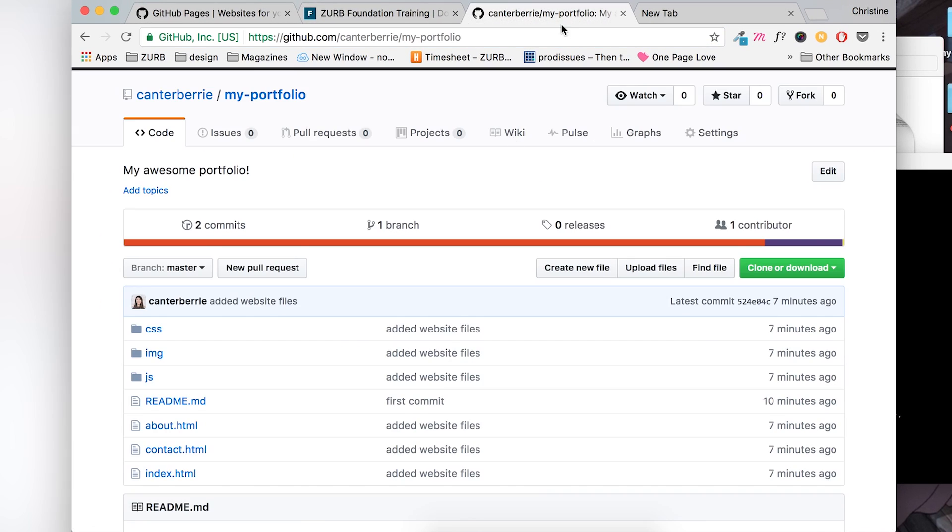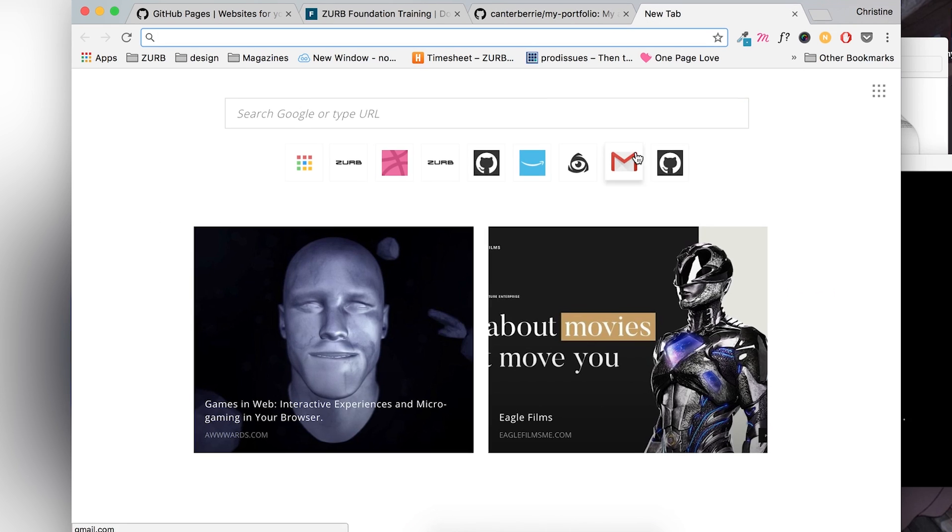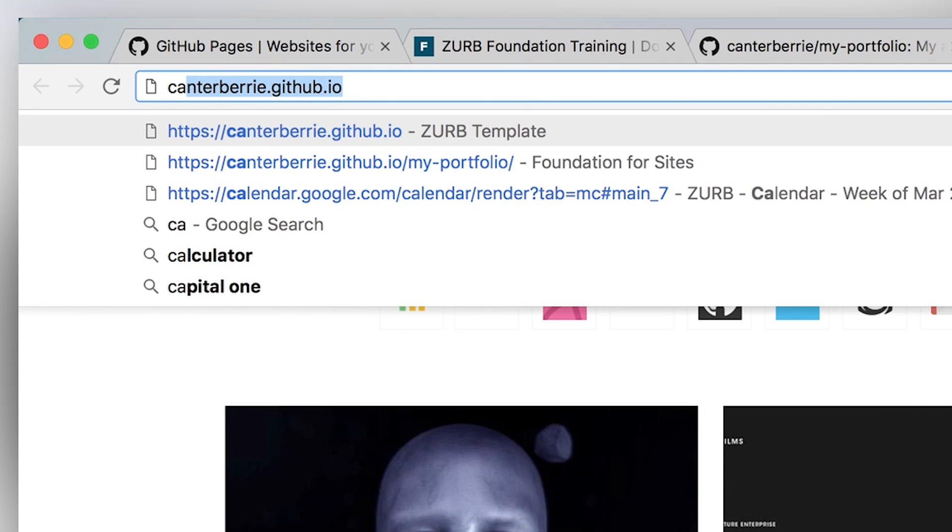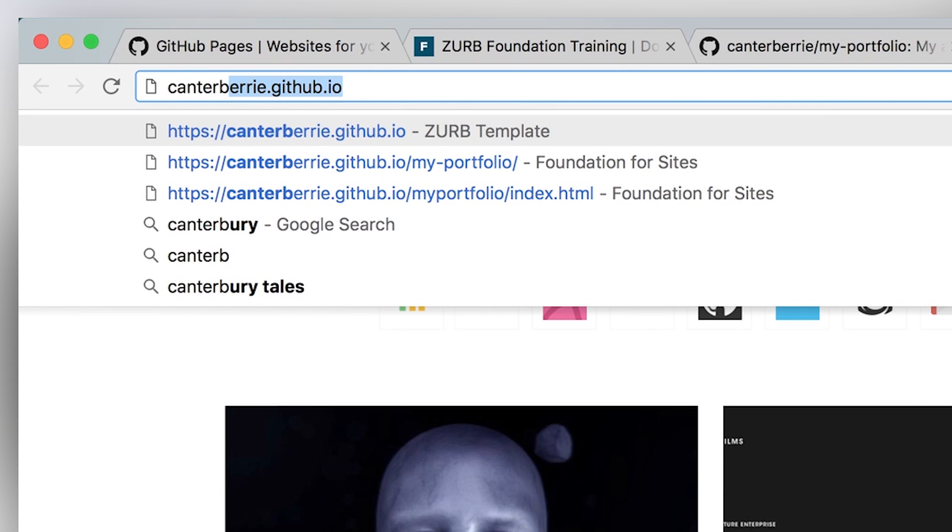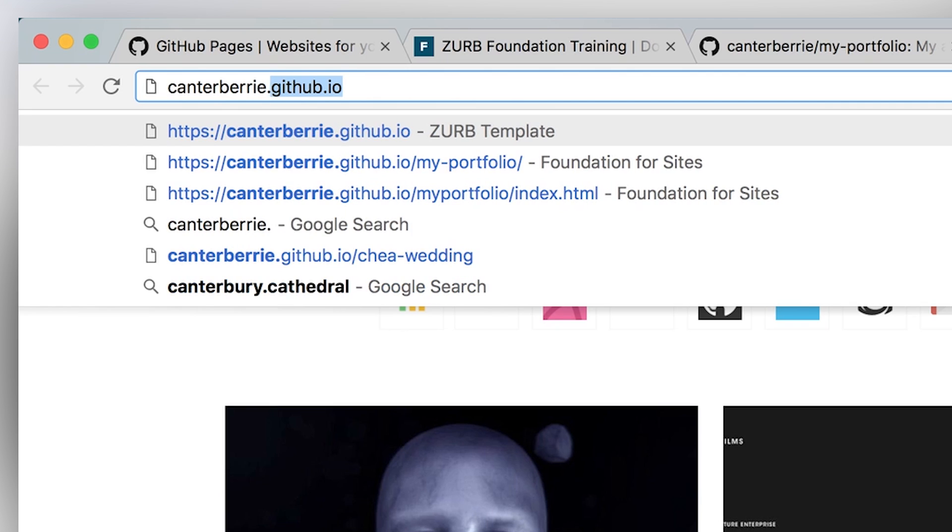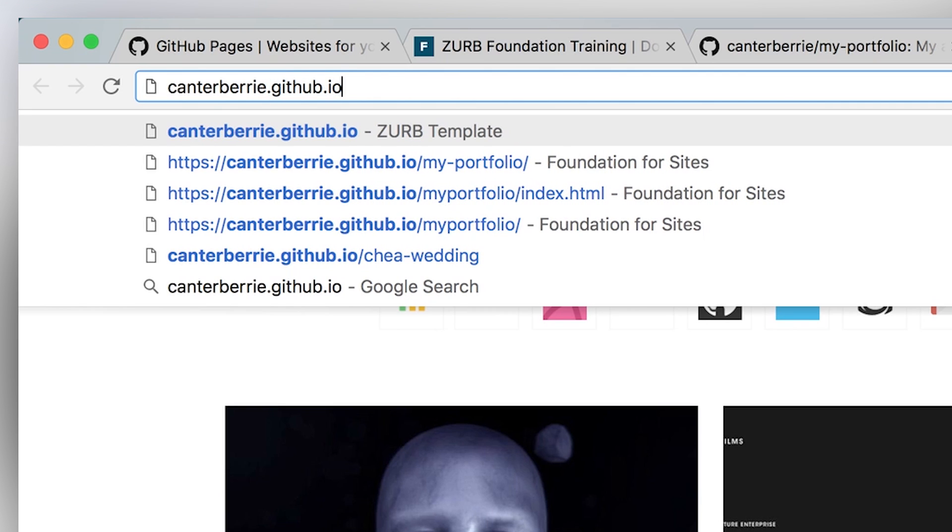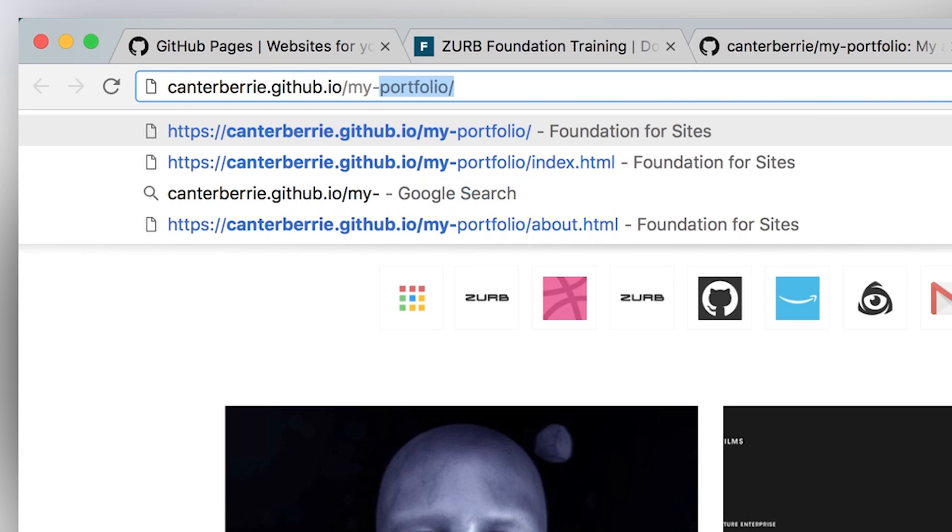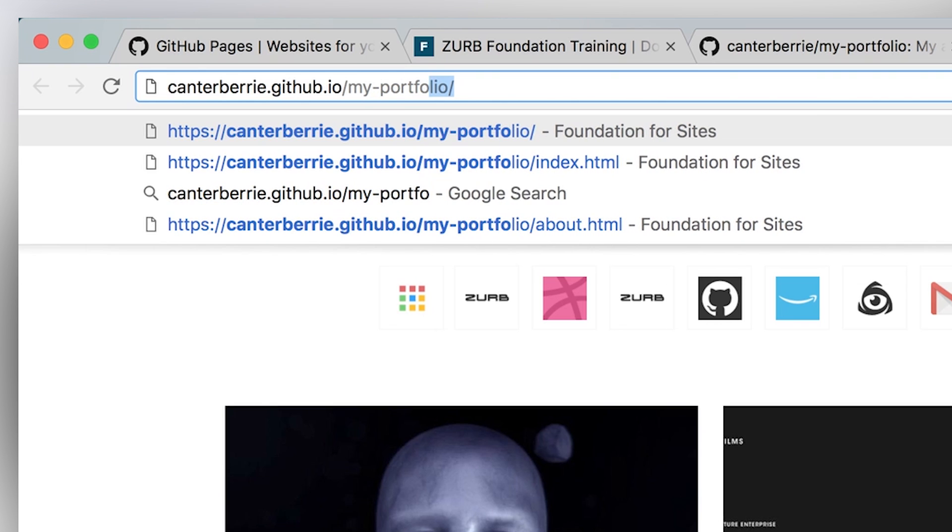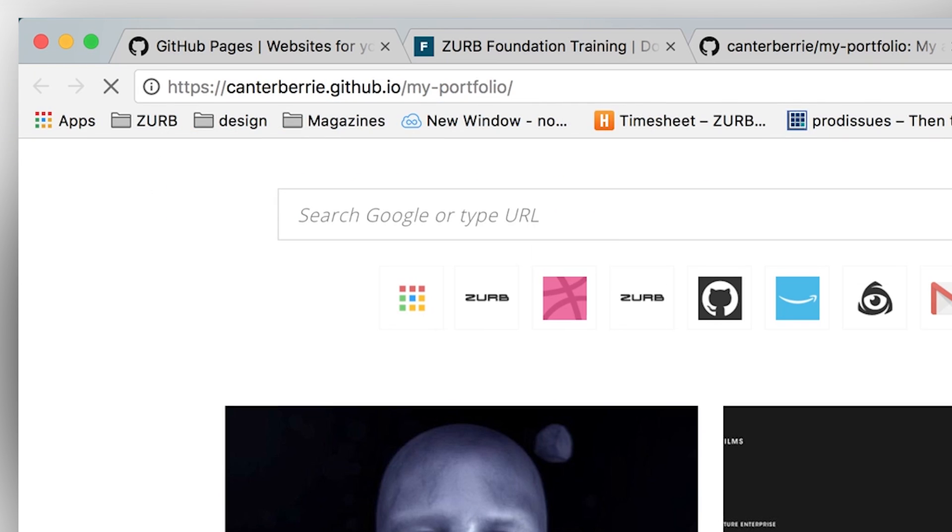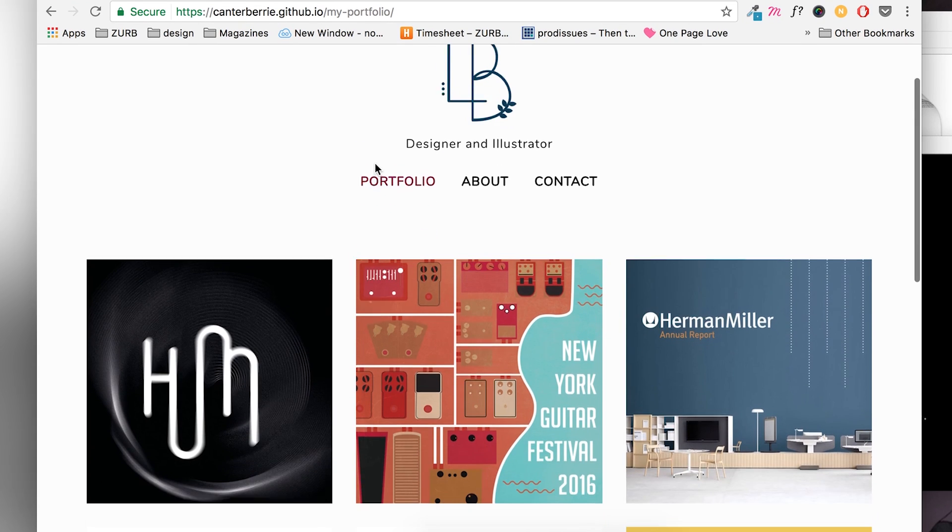And the way that we access this is I'm going to type in my GitHub username, canterberry. That's me.github.io and then slash your project, whatever your repo name was. So mine is my portfolio. And there it is. That was so easy.